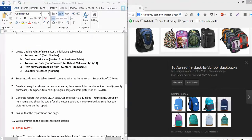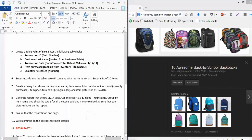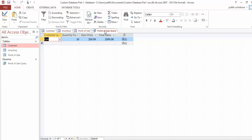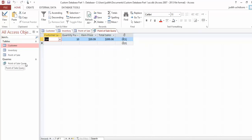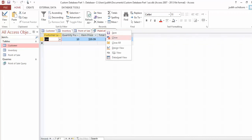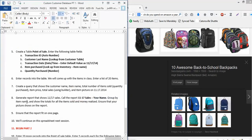Save this query as Point of Sale Query. Now generate a report that shows the 11/17 sales—just generate a report based on this query. I said: group by item name, show the totals for all items sold and money realized, show that the item picture appears on the report, and make sure it fits on one page.